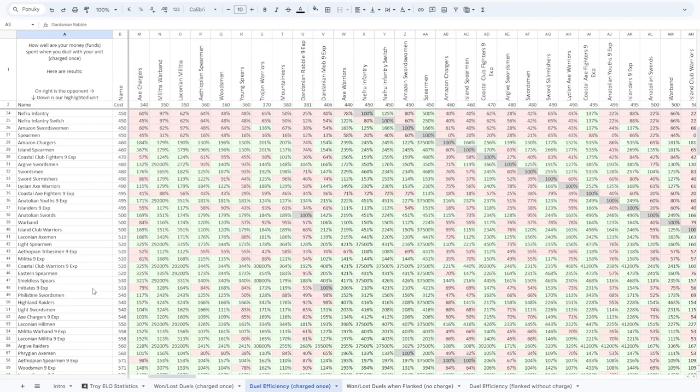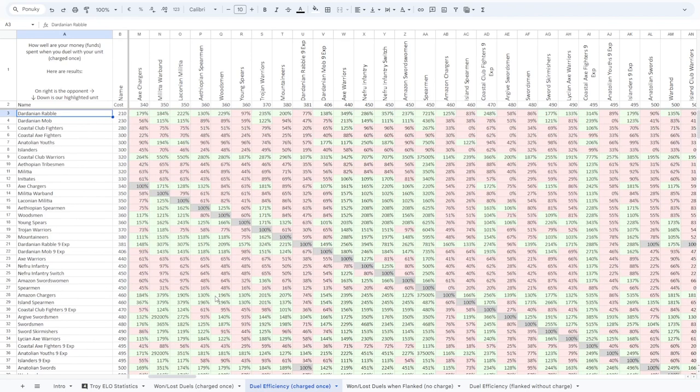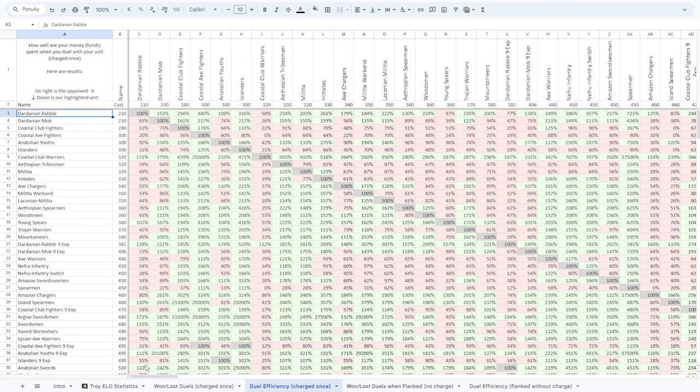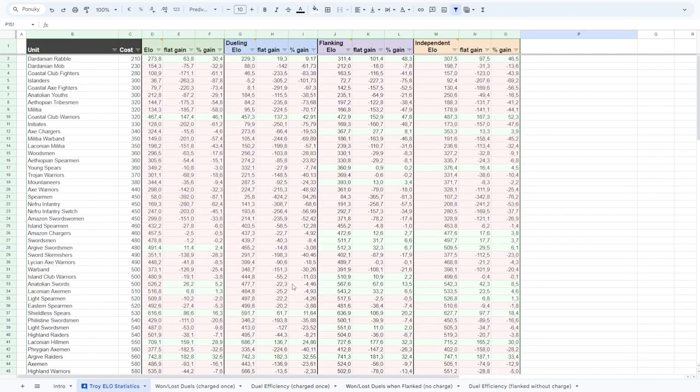So again, you are going to scroll up and down as you wish. And the last, the ELO itself, the ELO ranking. This is again a little bit complicated.